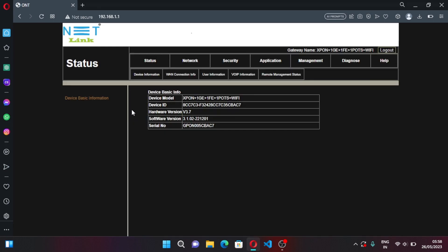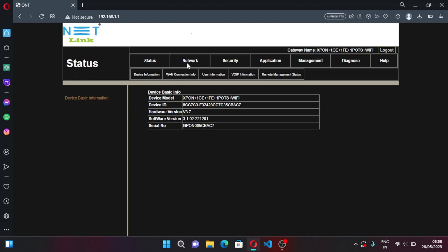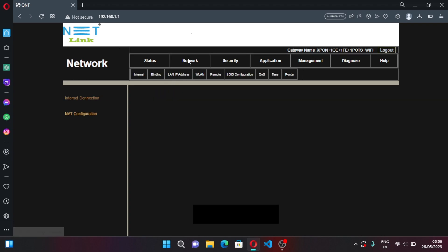Okay, you are now in your modem settings. Mine is Netlink single band, yours might be different but the configuration is mostly the same, there might be some minor changes. So now click on Network.